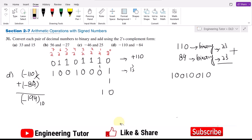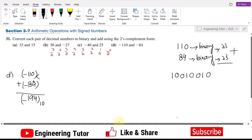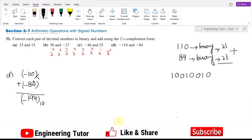Now in order to find the binary equivalent and two's complement of minus 84, first I find the binary equivalent of plus 84. Using 2 raised to power 6, which is 64: 64 plus 32 is 96 which is higher than 84, so instead 64 plus 16 is 80, and 80 plus 4 is 84. All the other terms will be 0.